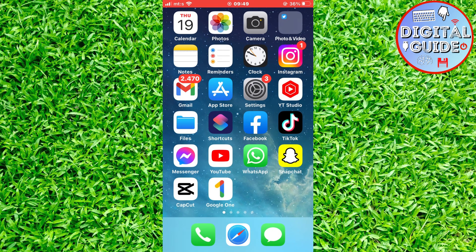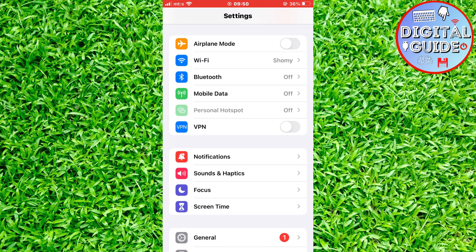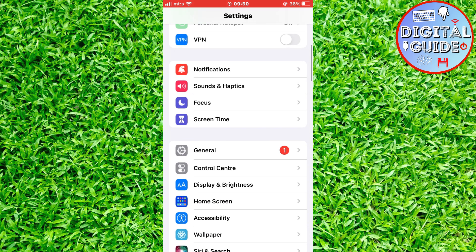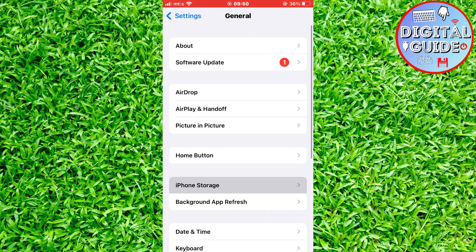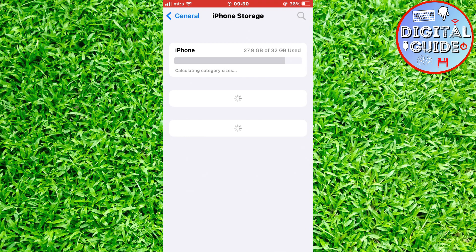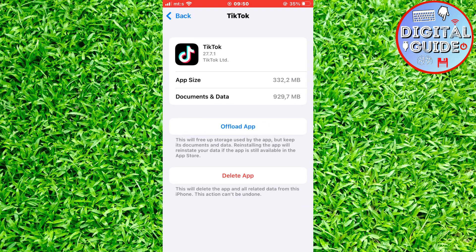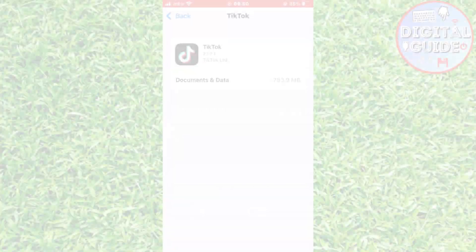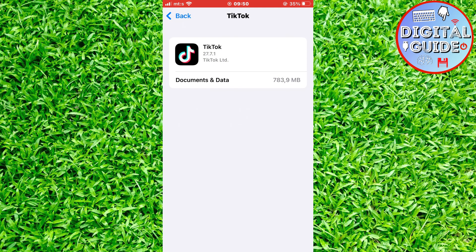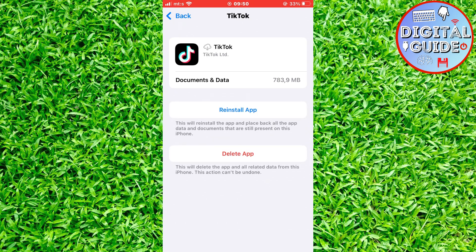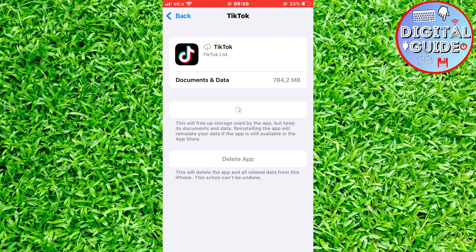Exit TikTok and open your phone settings. Tap on General, then iPhone Storage, and find TikTok. Click on the Offload App option — this will get rid of some bugs and unnecessary data that TikTok may have, which may be the reason the profile views option is not showing. After the app offloads, click on Reinstall and wait for TikTok to reinstall completely.